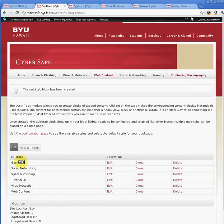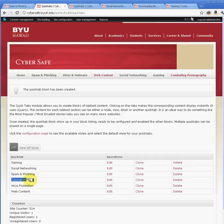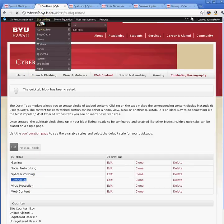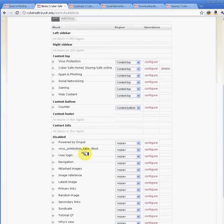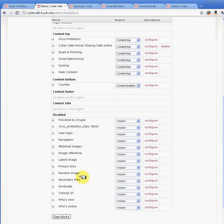As you can see, it lists all the different QuickTabs we've created for this site, and the one we just created is the Tutorial QuickTab. Remember, once you create the QuickTab, you won't automatically see it. You'll have to go under Site Building and then Blocks, and find it under the disabled section.